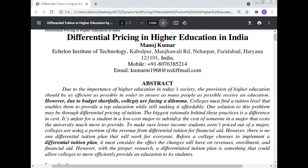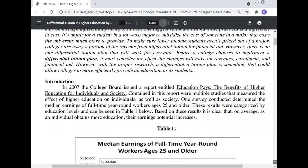It is unfair for a student in a low-cost major to subsidize the cost of someone in a major that costs the university much more. To make sure lower income students are not priced out, colleges are using a portion of the revenue from differential tuition for financial aid. There is no one differential tuition plan that will work for everyone; a college must consider the effect changes will have on revenue, enrollment, and financial aid. With proper research, a differential tuition plan could allow colleges to more efficiently provide an education.